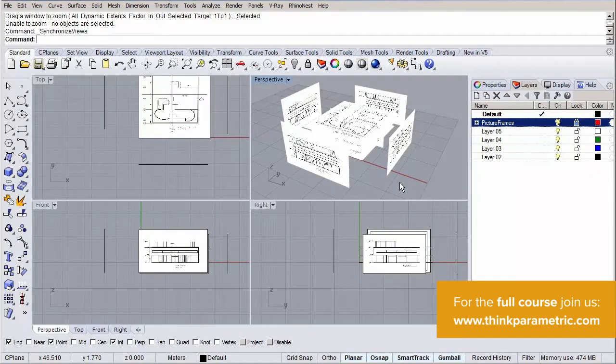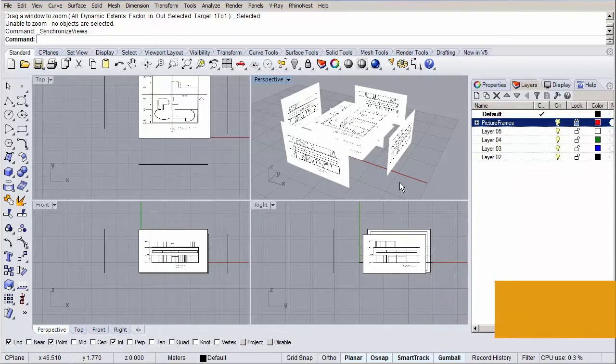After this chapter you know how to set up your 2D line work and you know some nice tricks how to model more fast and efficient.